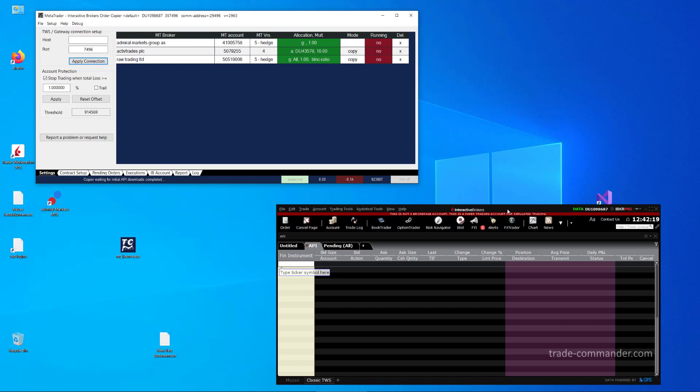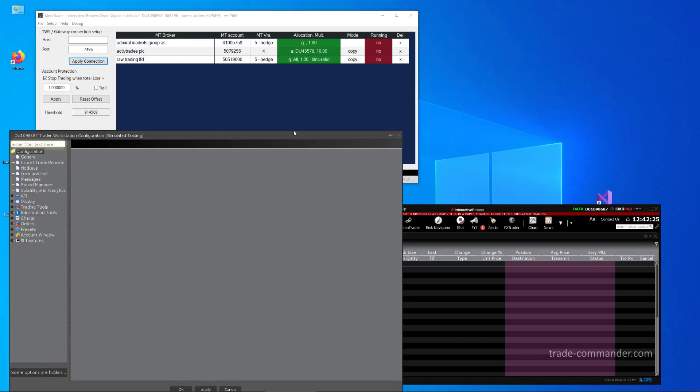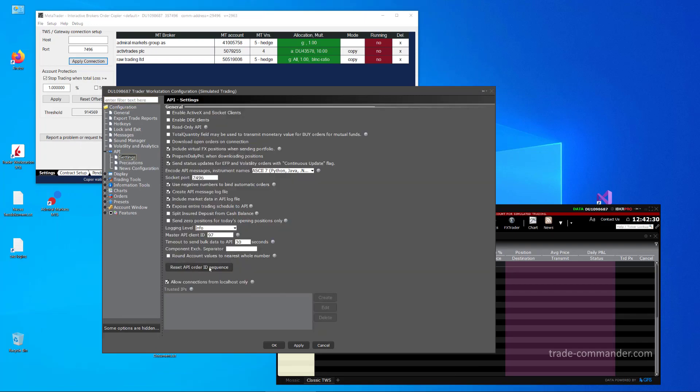To make this possible, go into the settings of TWS. Same applies for gateway. In the settings dialog, go on API settings, and most important switch here is Enable ActiveX, which opens a listen socket TCP IP in TWS for incoming API client commands.